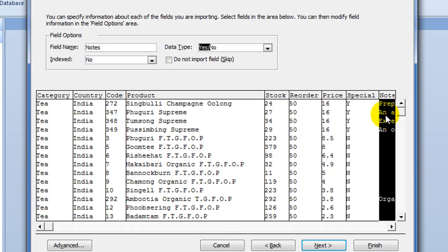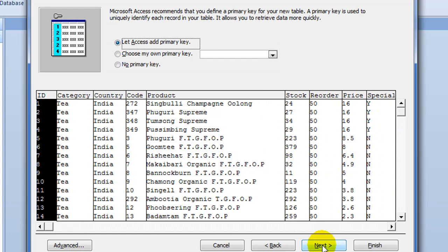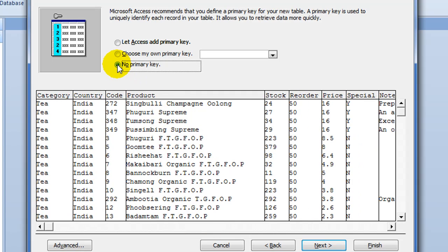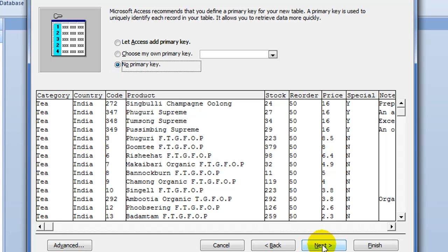And then finally, notes are text. Now we don't need a primary key. We're just dealing with one flat file database, one table. So I'm going to check no primary key. All that means is that I don't have an extra column. Press next.